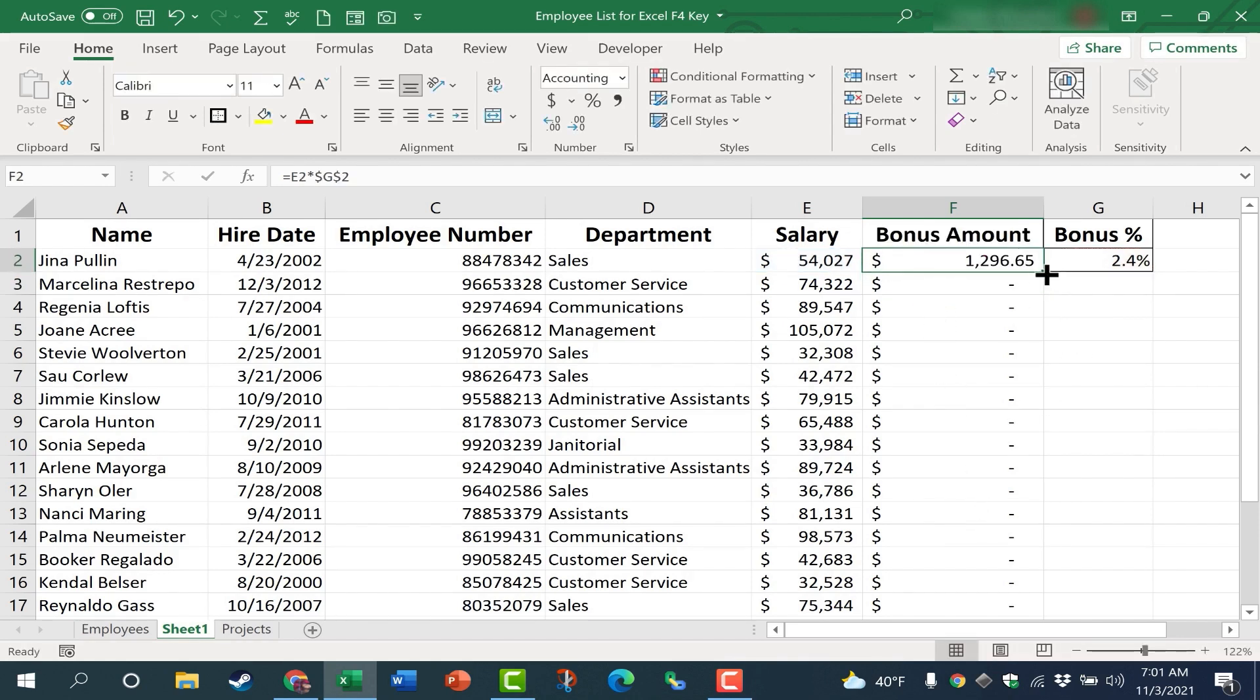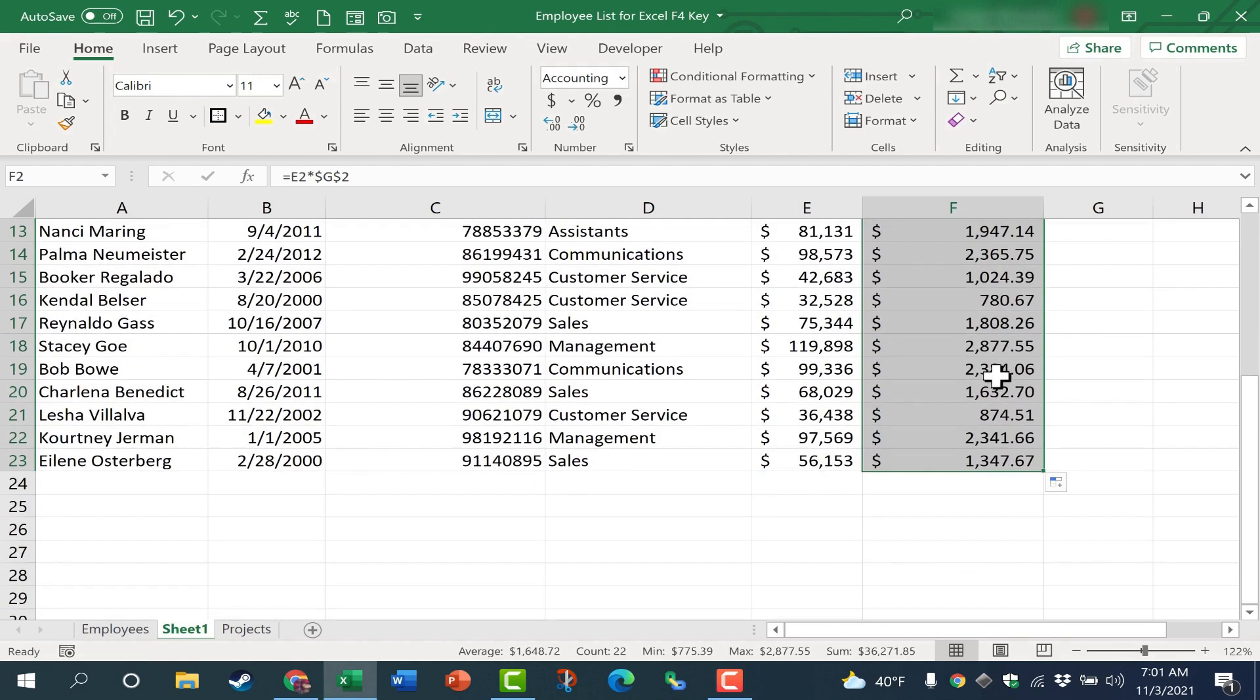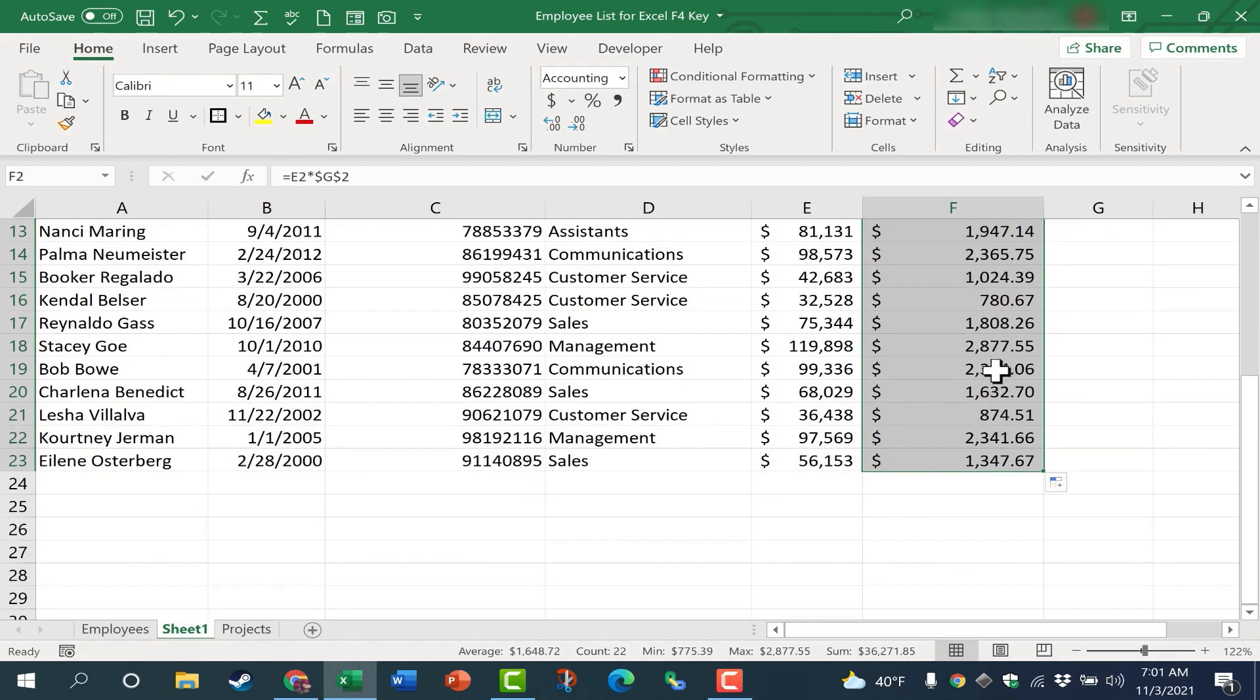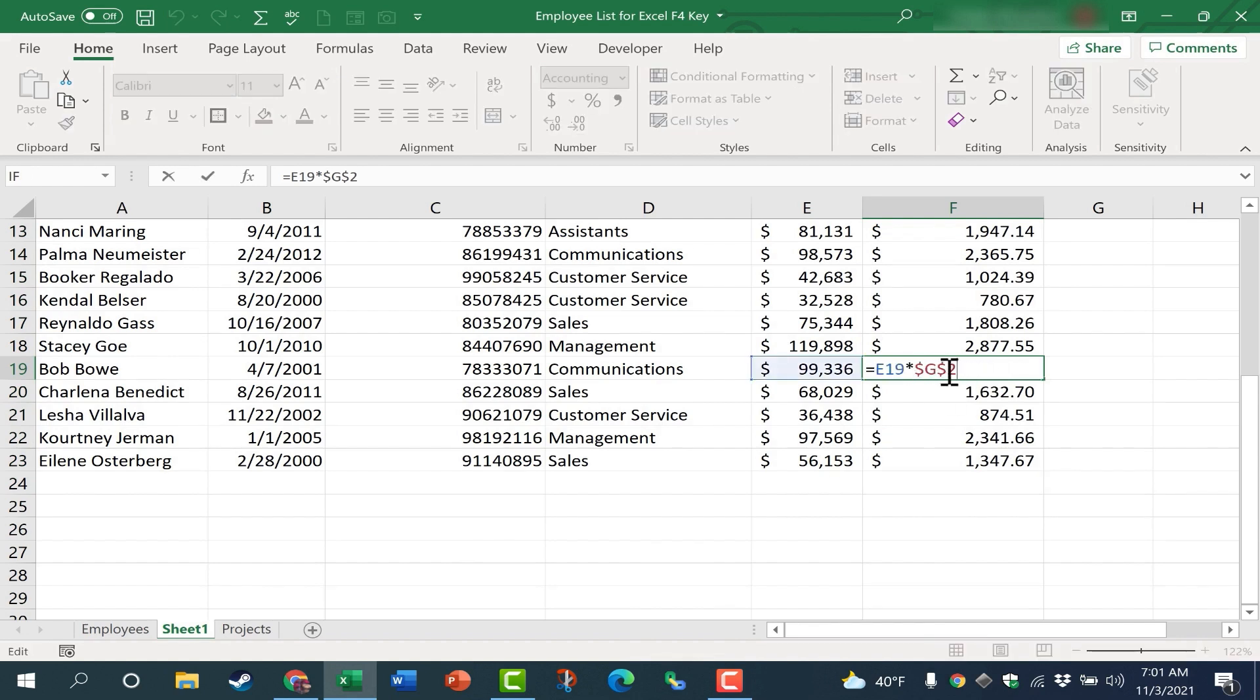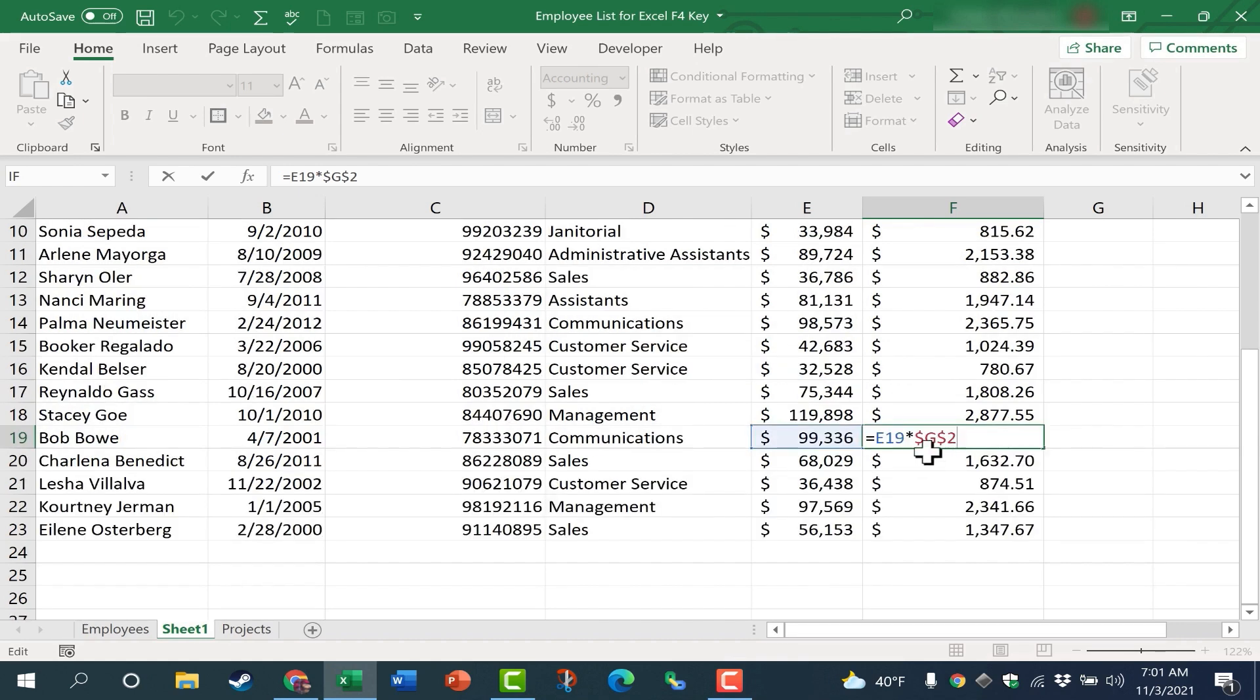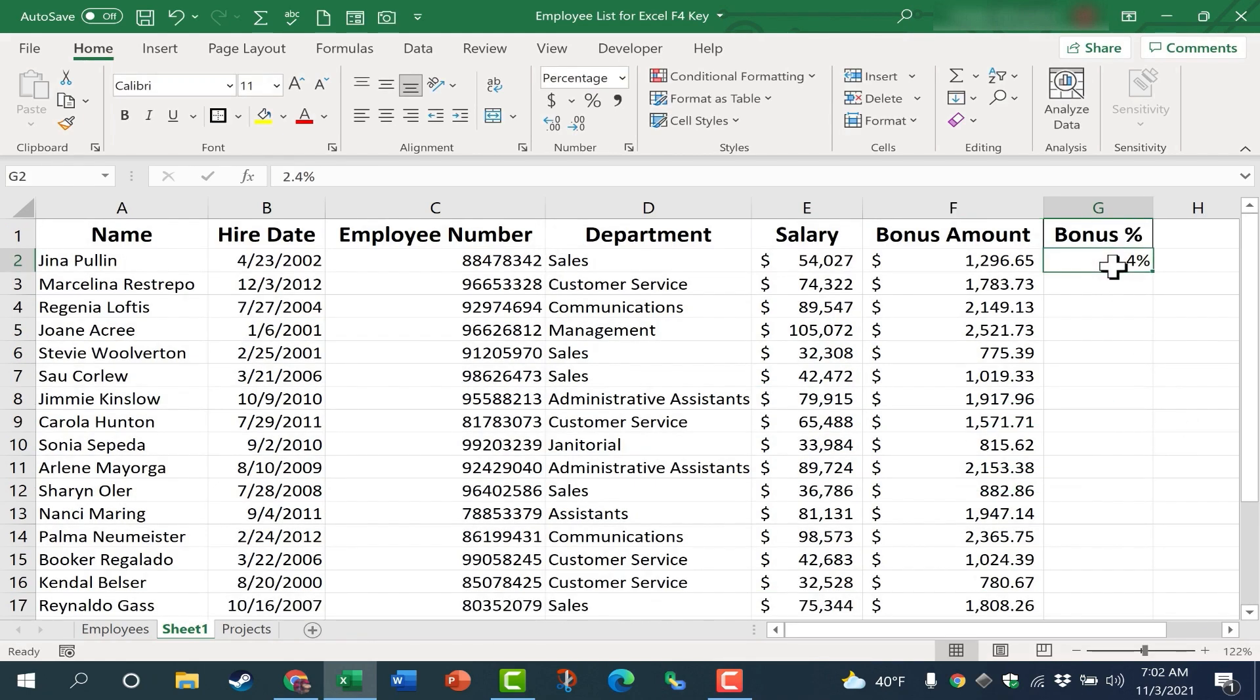Now if I double click on the autofill handle to copy the formula down the spreadsheet, it works perfectly. I can check this just by double clicking here. You can see that Bob's bonus is based on E19, as it should be, but his bonus percentage is still tied to G2, because that's an absolute cell reference. It's still referring to this cell.